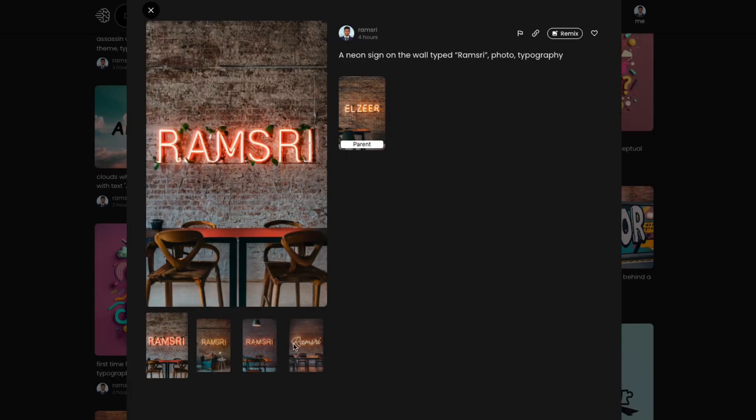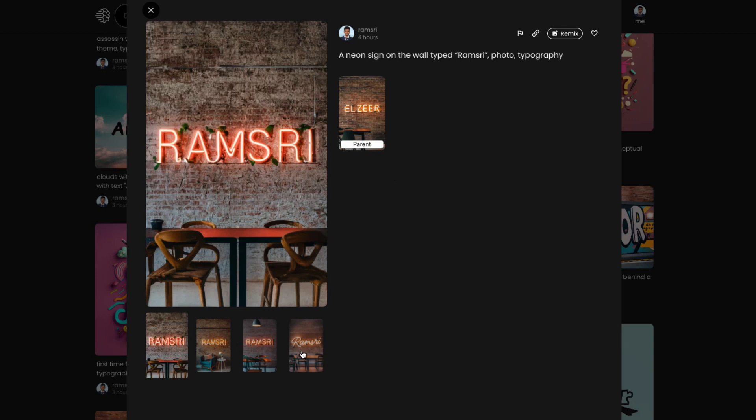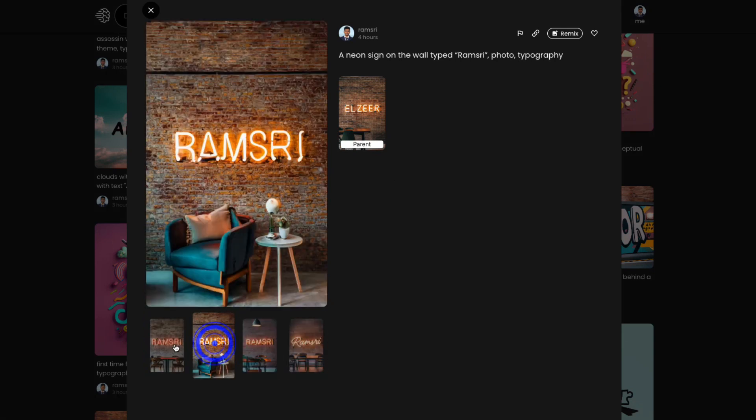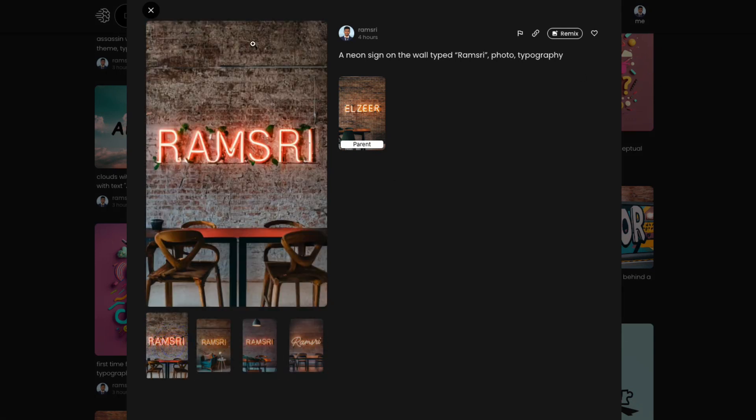And one of the most popular ones is generating neon signs on the wall. This works fairly well because people have tried all kind of neon signs.